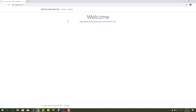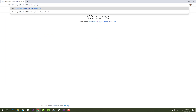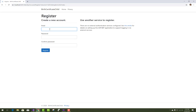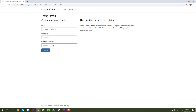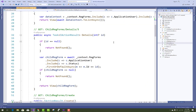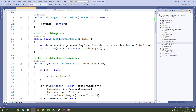Now add a user to the project from the child registration form index. You will be redirected to the login and authentication page. Add an email ID, password, and confirmation password to directly log in to the system, and also assign a new role to that user. Then create a new birth certification.